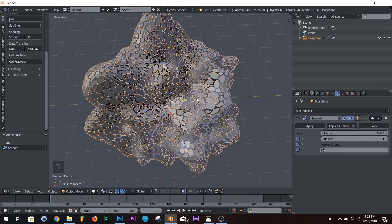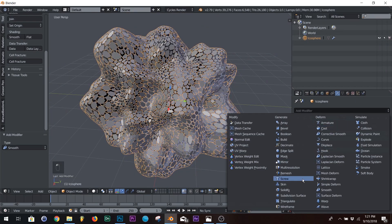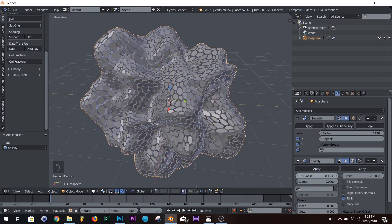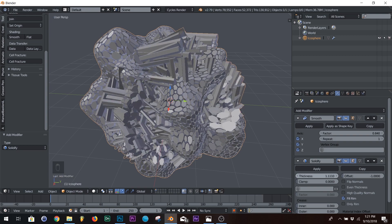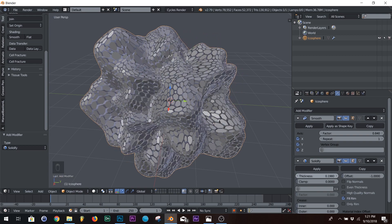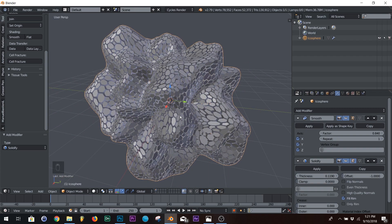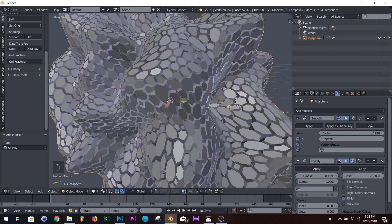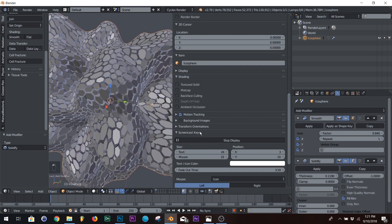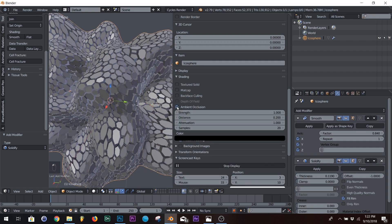Next thing we're going to add is a solidify. And we're going to bring our thickness until we can't see an edge, or until it starts doing that. So just bring it until you like it. And I'm going to go over here, and I'm going to add ambient occlusion, so we can much better see what's going on.